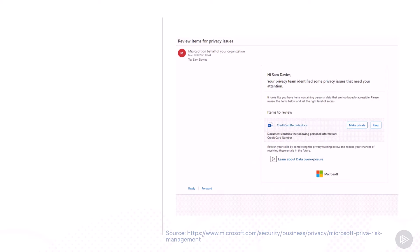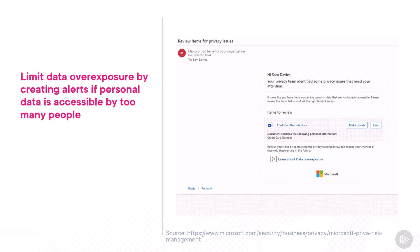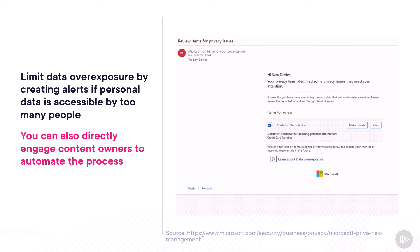Talking about policies, let's discuss limiting data overexposure. Microsoft Priva allows you to create policies that detect if personal data is accessible by too many people — for example, if it's in a site that is too open. You can either only alert admins, or — and this is a great feature — you can directly engage content owners and let them take the action themselves. As shown in a screenshot, Sam Davies received an email about a document containing credit card numbers that is too broadly accessible. Sam can either make it private or keep it as-is and provide a justification. You can also provide training directly in that notification.